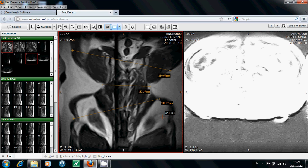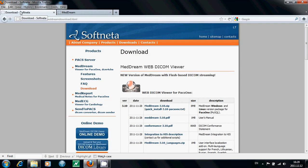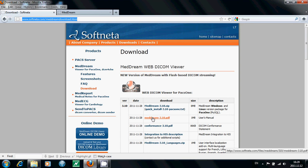If you want to know more about the measurements and other MedDream functionalities, go to www.softneta.com and download MedDream's user manual.